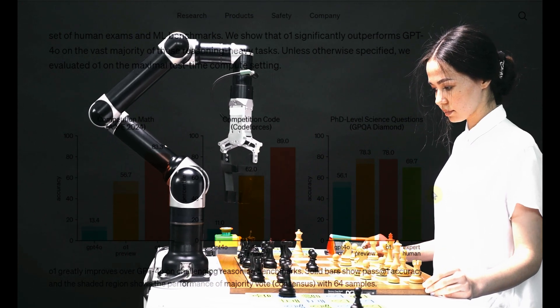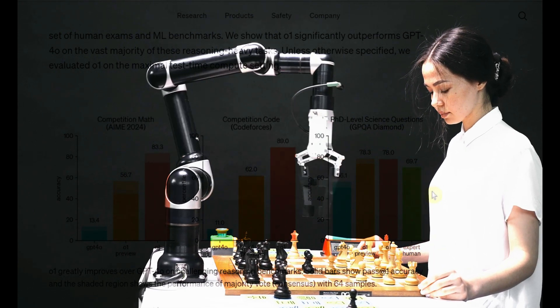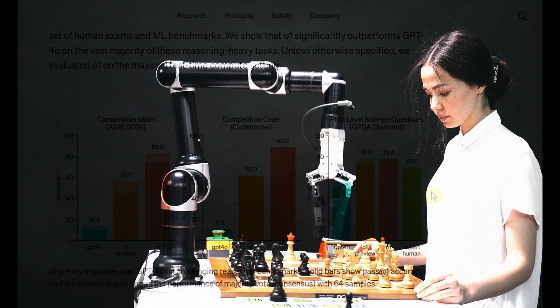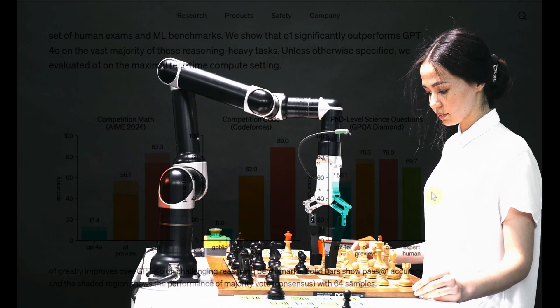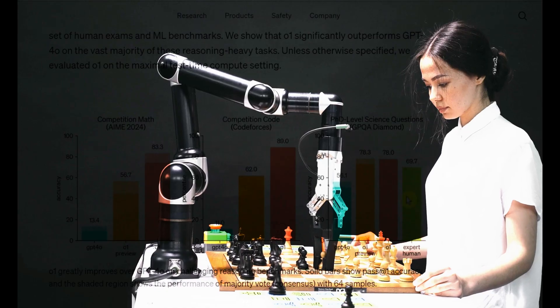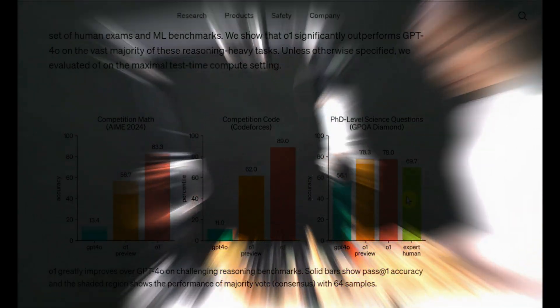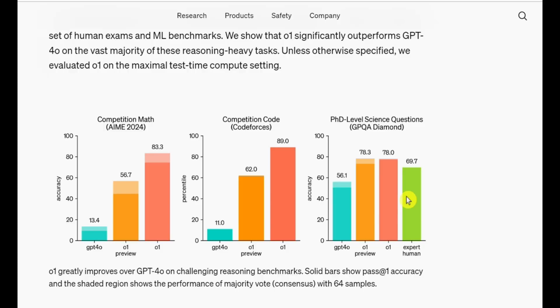But up until now, only humans could do math. Literally, no other life form on Earth has been capable of doing math because they just don't have that level of intelligence. But with OpenAI's O1 model, everything has changed. It can do math that most of us can't even begin to wrap our heads around.